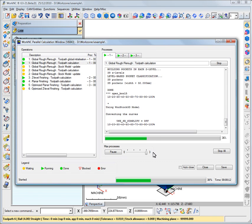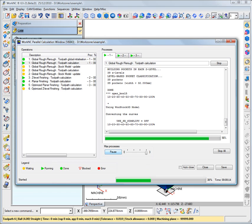The slider bar of the Max Processes zone also displays the maximum number of available threads. You can use the slider bar to adjust the number of available threads for calculation.